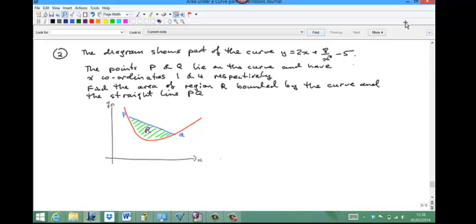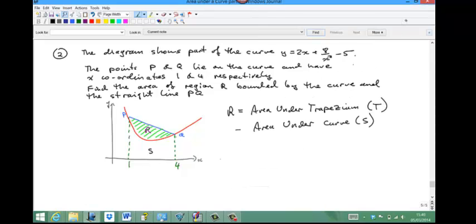For question 2, we need to find the area R. The x-coordinate of P is 1 and the x-coordinate of Q is 4. The area R is the area of the trapezium formed by P, Q, and the x-axis with the two dotted lines, minus the area under the curve. So R equals the trapezium area T minus the area under the curve S.